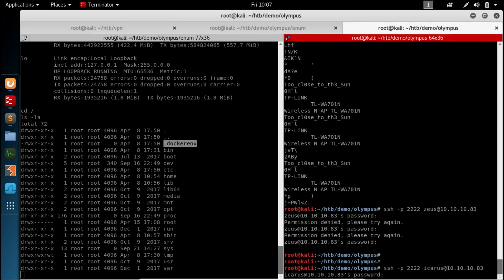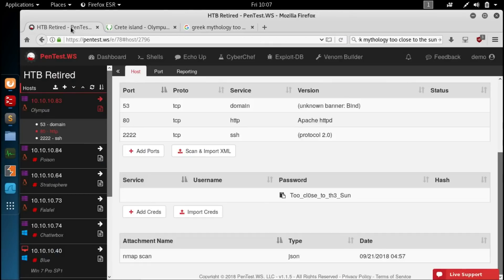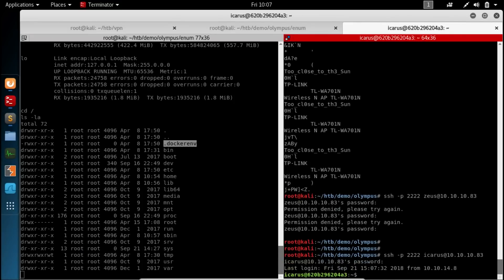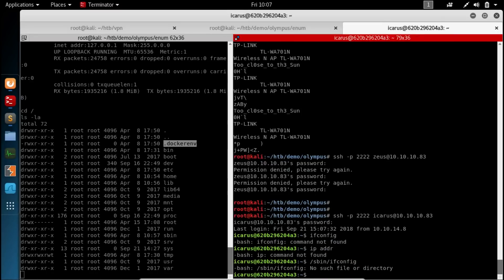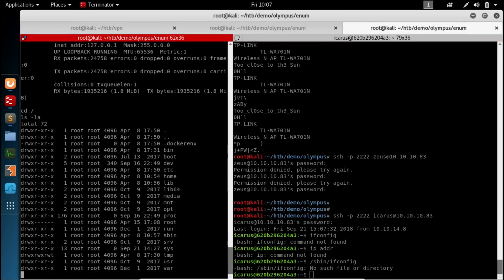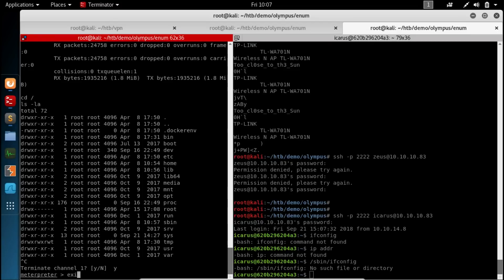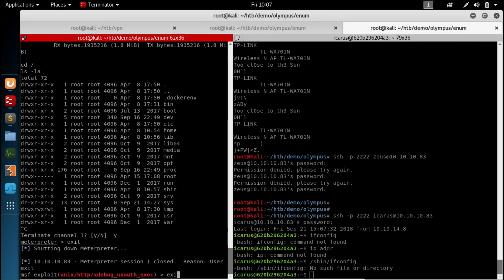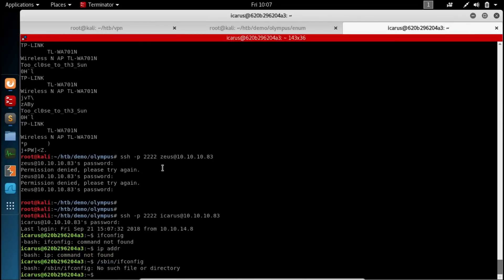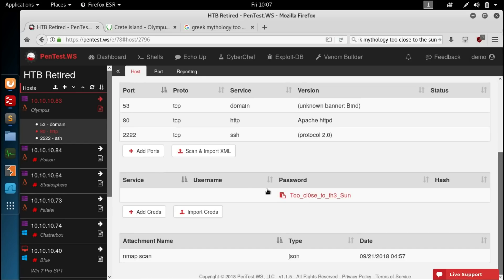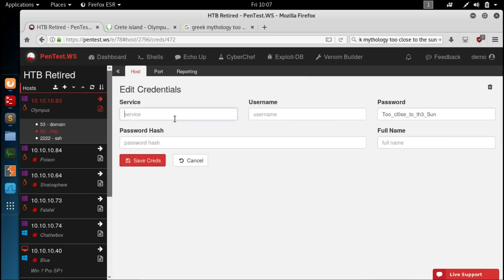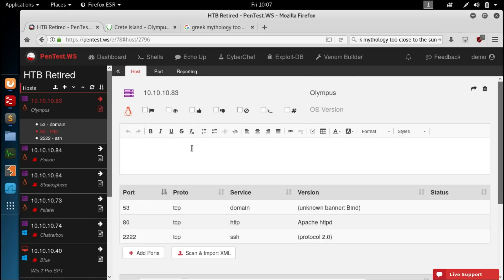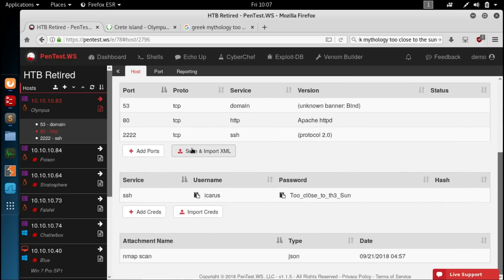But we know that this is having a Greek mythology theme. Crete Island. Olympus. We saw Zeus earlier. So let's Google. Greek mythology. Too close to the sun. And the first thing that comes back is Icarus. So that seems pretty fitting. Let's try the Icarus username. Do this again. Icarus. Make sure we get the right password. Paste that in. And we're on. So that was Icarus's password. Well. We're on the Icarus account. We can kill this. Exit. Exit. Exit. And let's make a note that this is SSH Icarus.